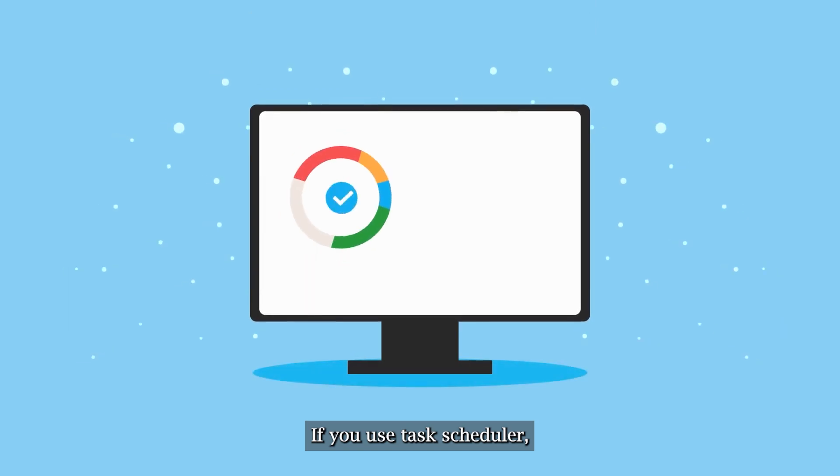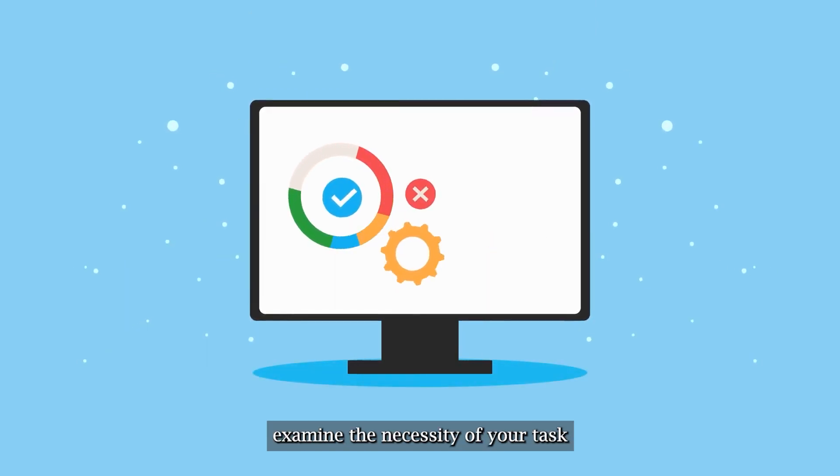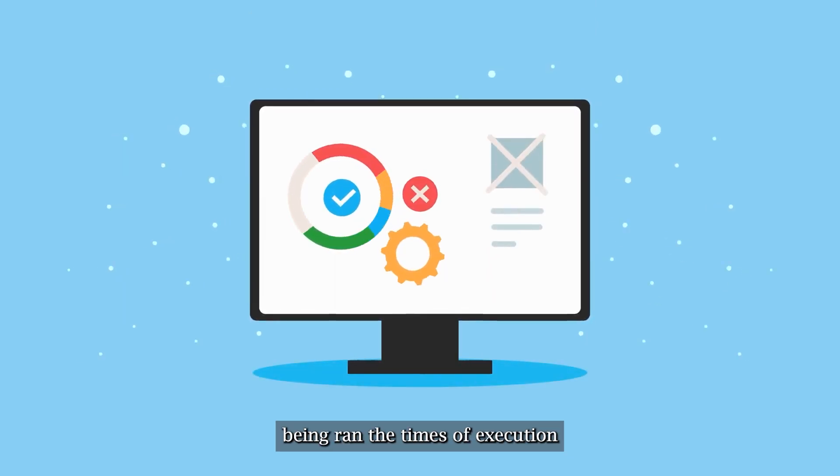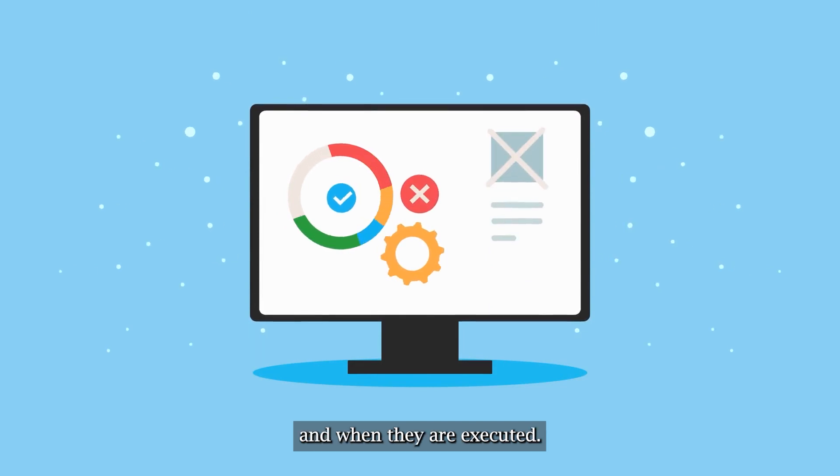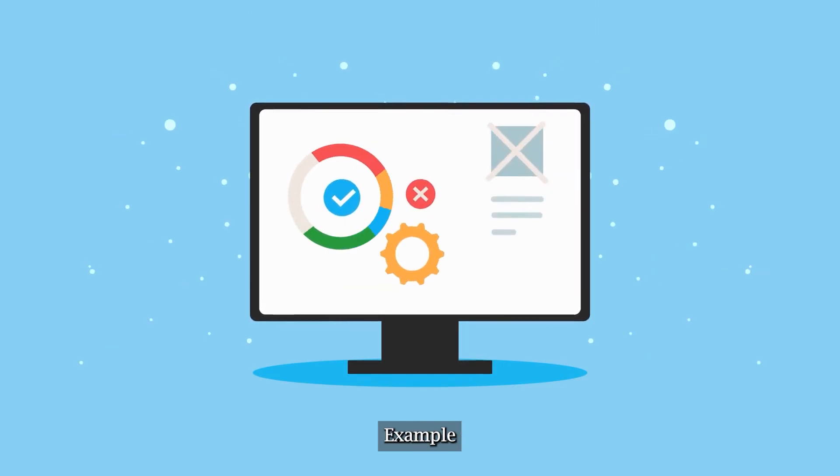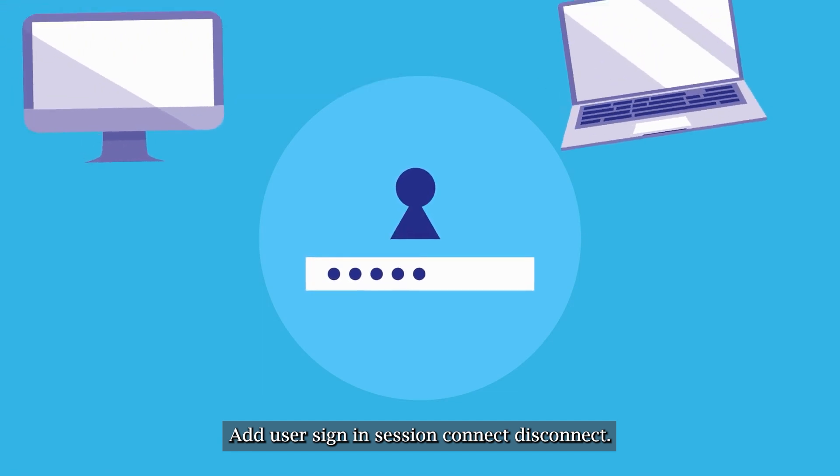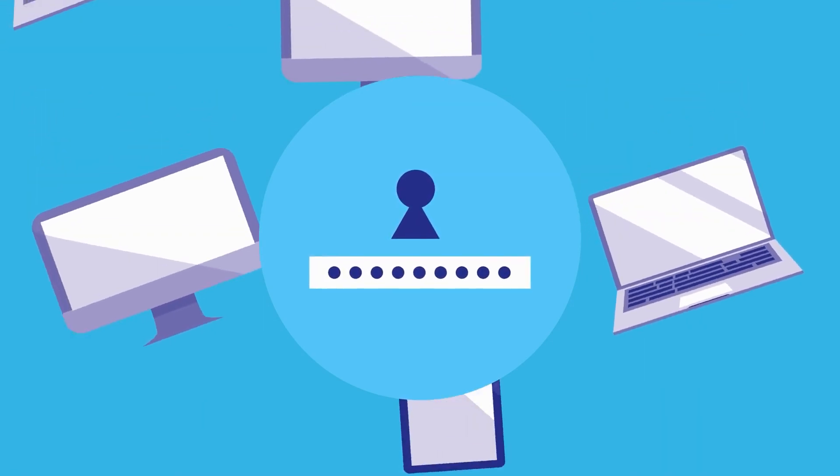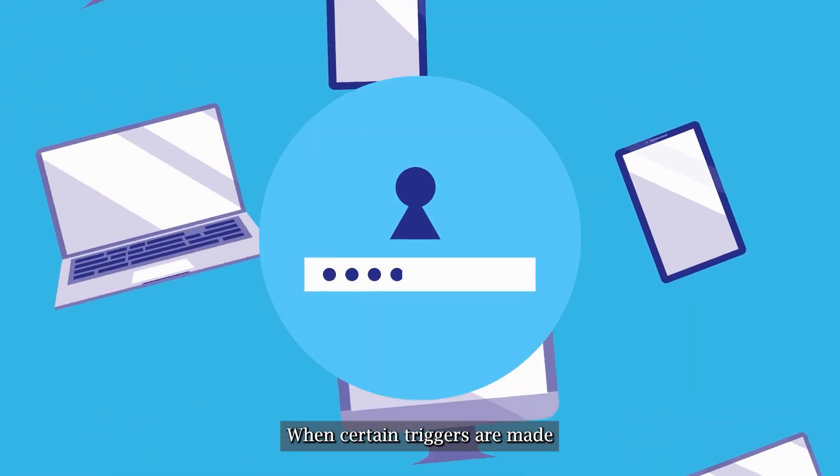3. If you use task scheduler, examine the necessity of your tasks being ran, the times of execution and when they are executed. Example, at user sign in, session connect, disconnect, when certain triggers are made.